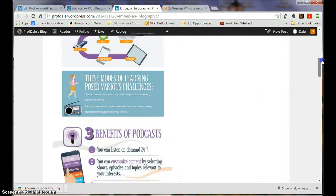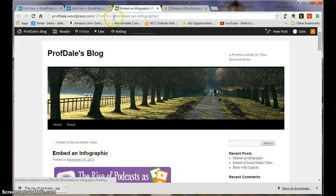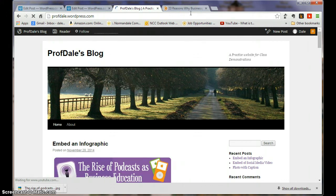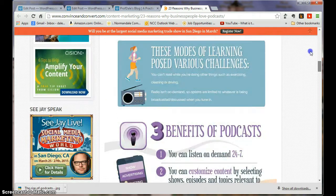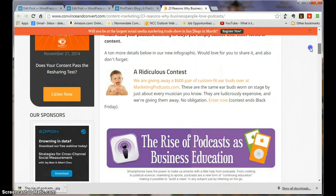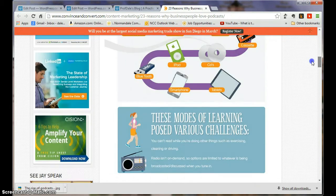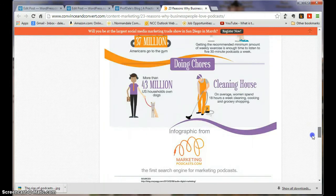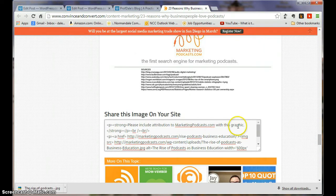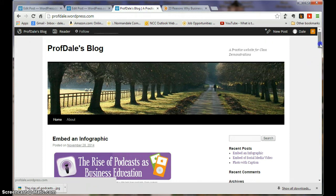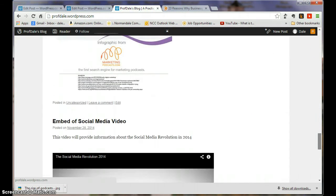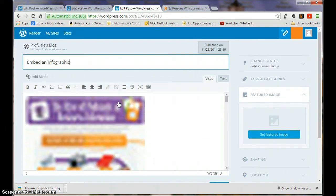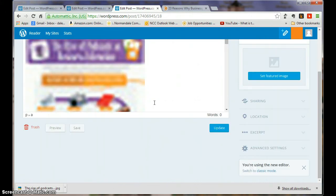And the only thing that I might do differently with this is go back here, go to the top. It just asks for attribution. So I'm going to go down here, edit.